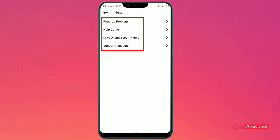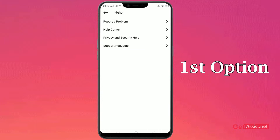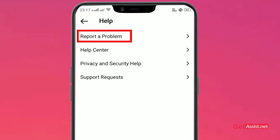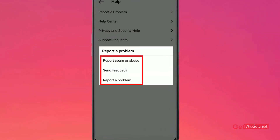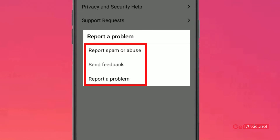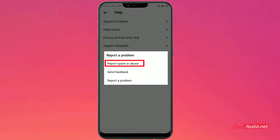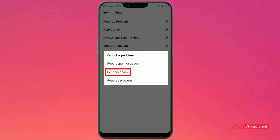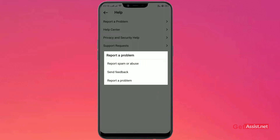You can choose any of the options as per your concern. For example, if you want to report a profile or any action going on in your Instagram, click on Report a Problem. There are three options: Report Spam or Abuse, Feedback, and Report a Problem. The first option lets you directly report a spam account or one sending abusive messages. You can also send feedback, or use Report a Problem to report any account, message, or anything related to Instagram.